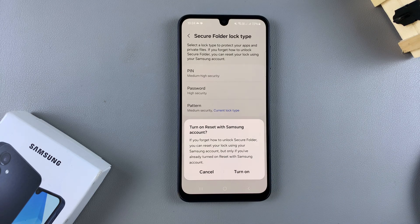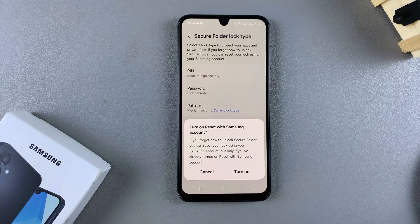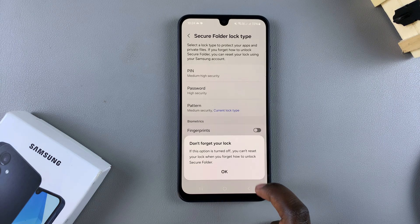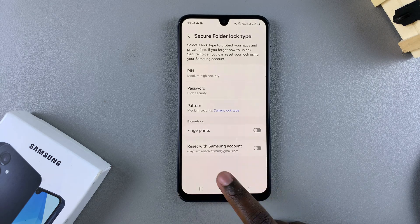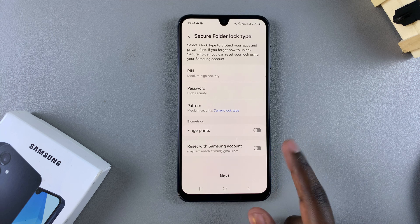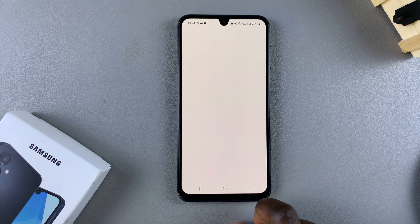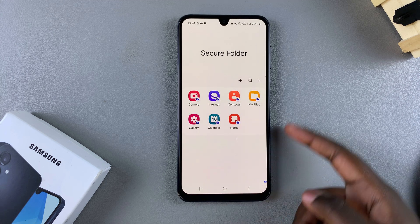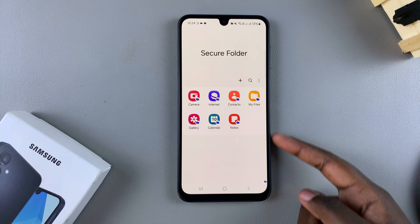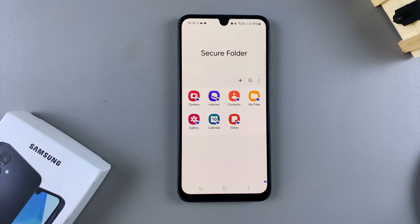You can also choose to turn on Reset with Samsung Account, which means if you ever forget your lock type you can always reset your secure folder and access it with your Samsung account. You can choose to turn that on now or do it later — it's up to you. Once you've done that, just tap on Next and you'll be brought to your newly created secure folder.